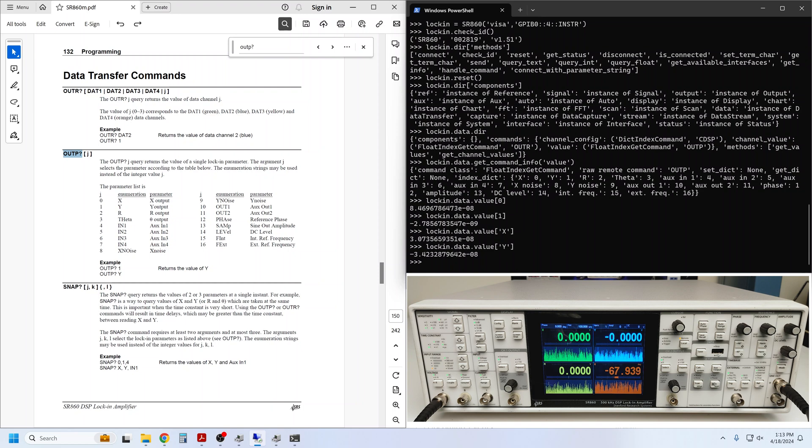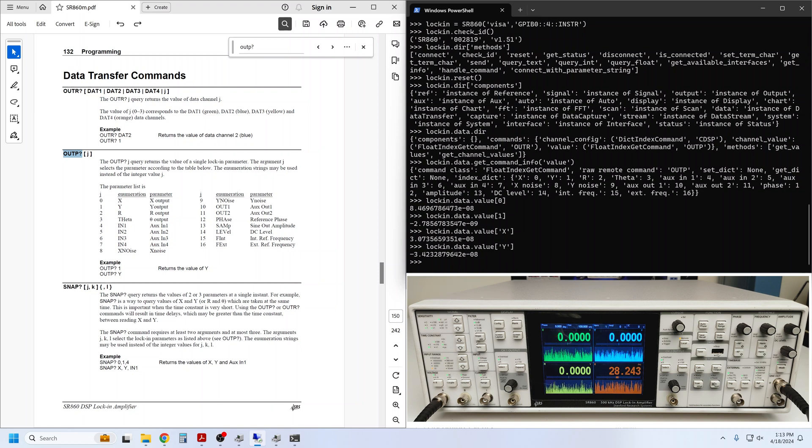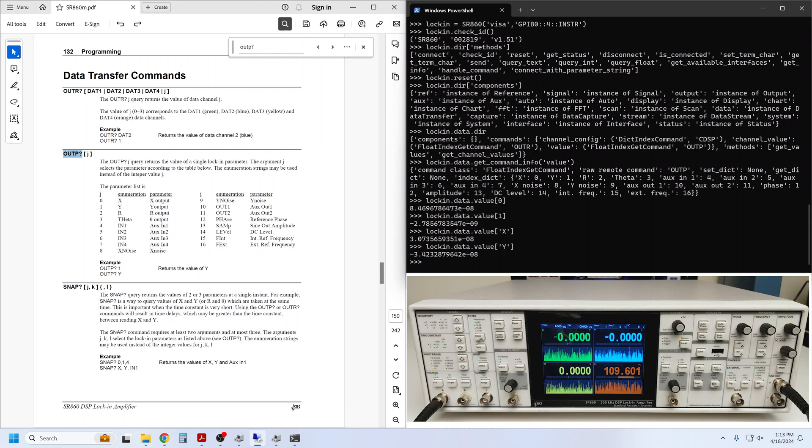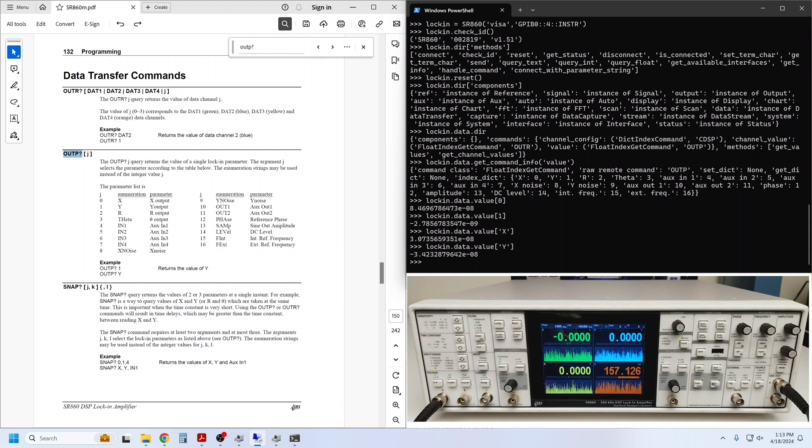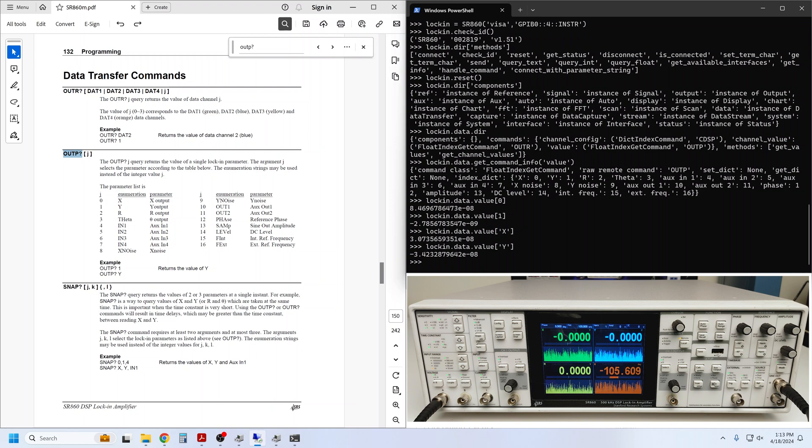Of course, these values represent the measurement result at a single snapshot in time, so if we query x, then query y, as we just did, those measurements are separated in time. It's possible that our input signal has changed appreciably during that interval. There are two methods we can use to capture multiple values simultaneously.